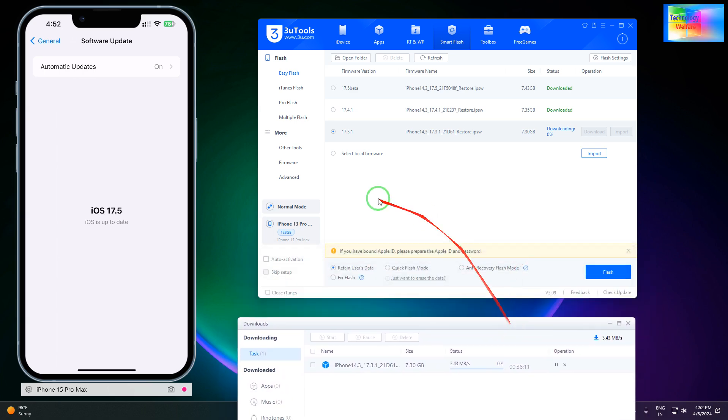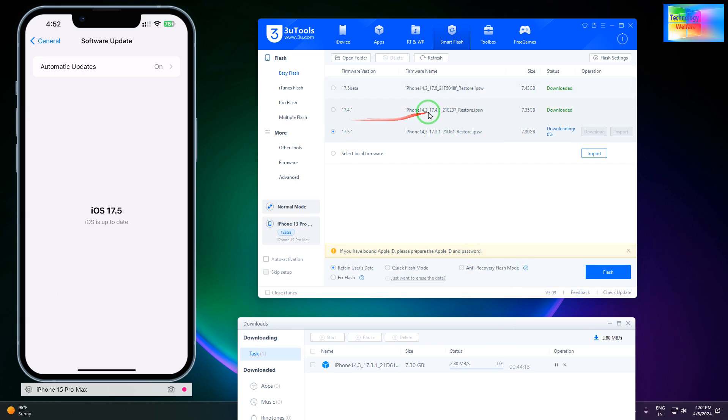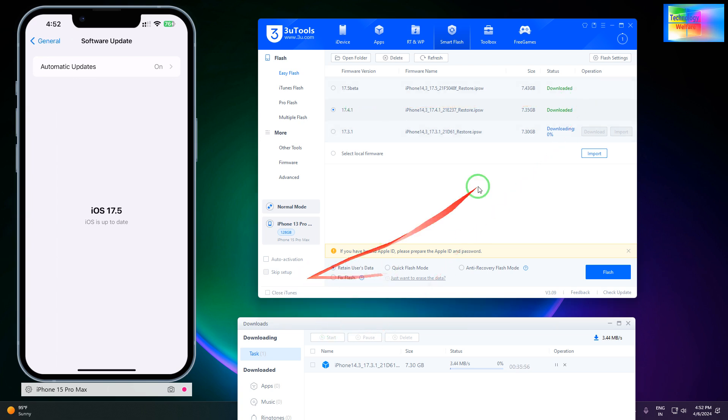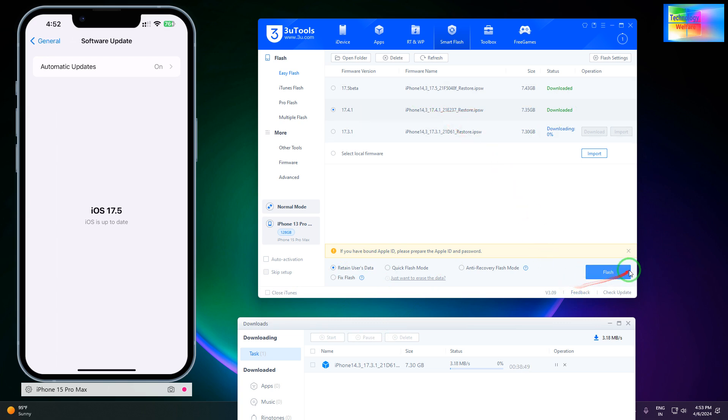After downloading, it will be selected. For example, iOS 17.4.1 has been downloaded here. Simply, we will select this one and click on it. Here we have options for flashing without losing data.